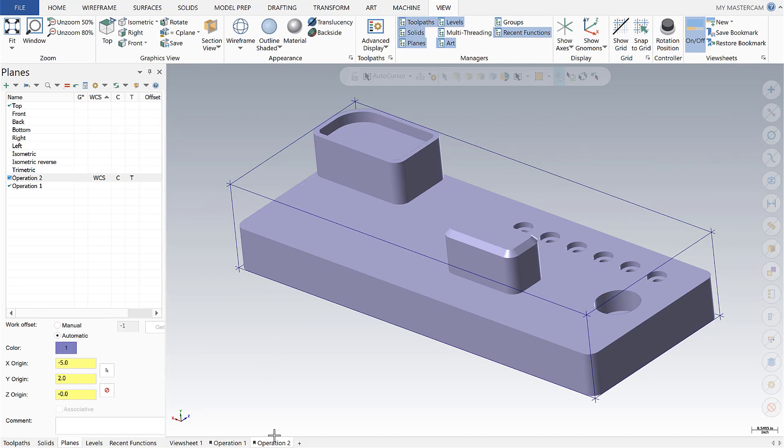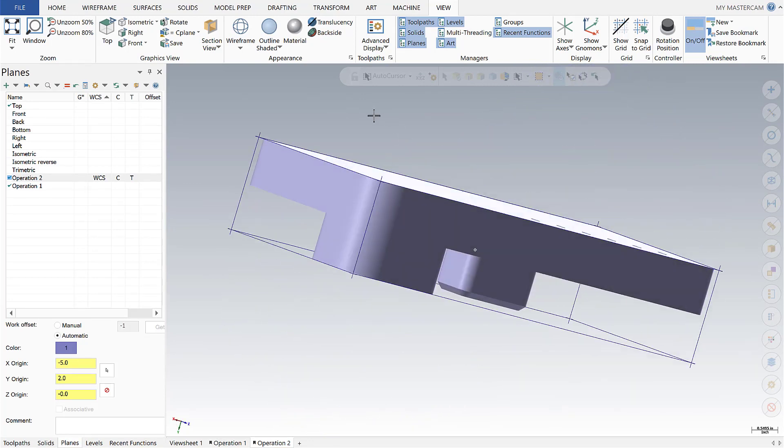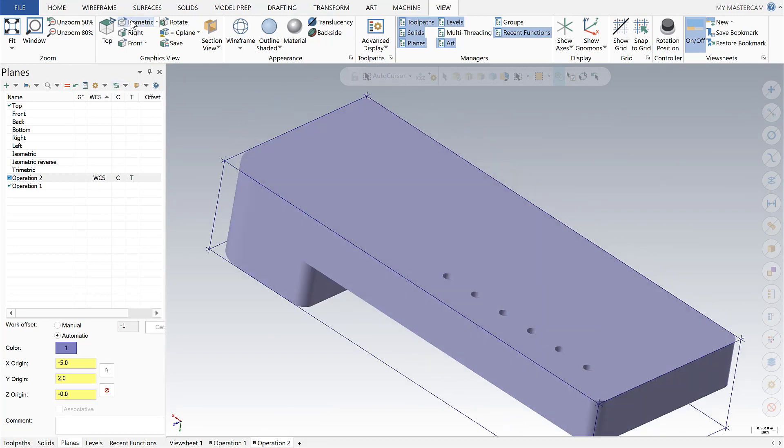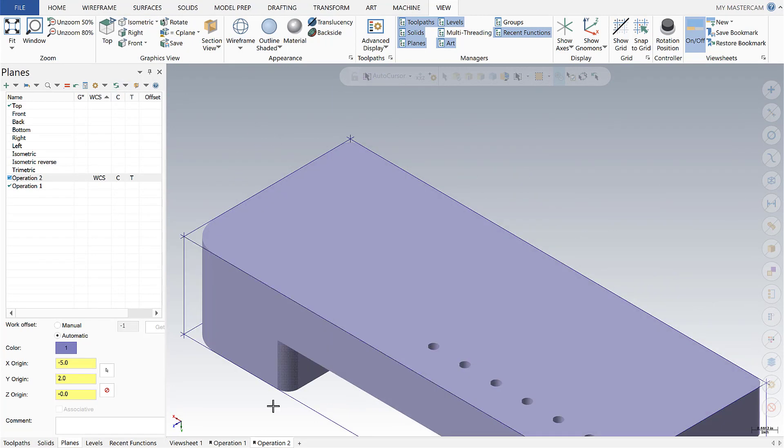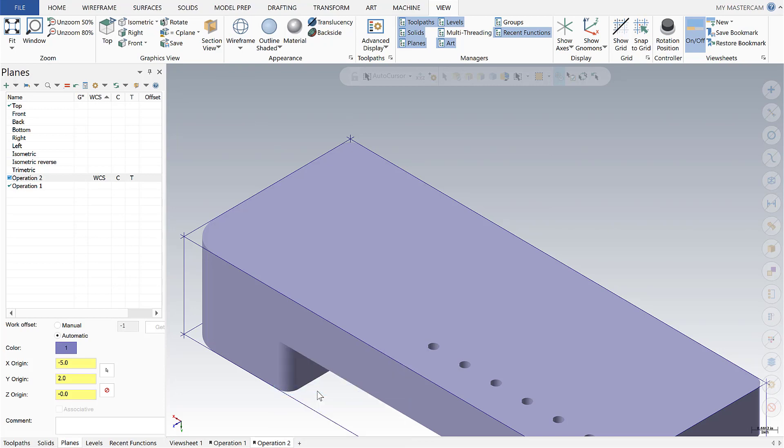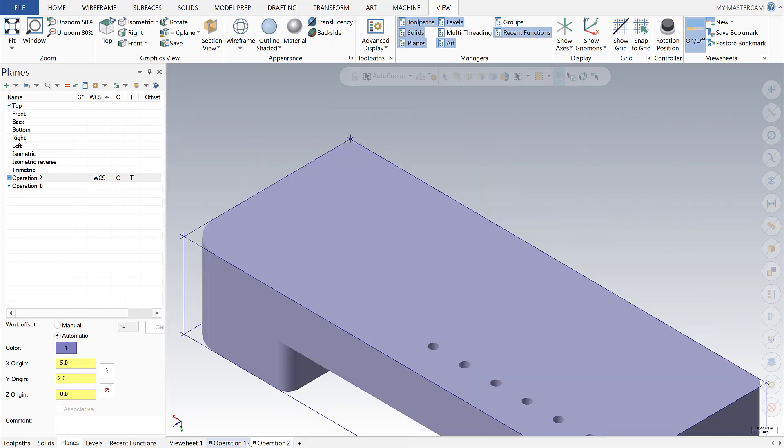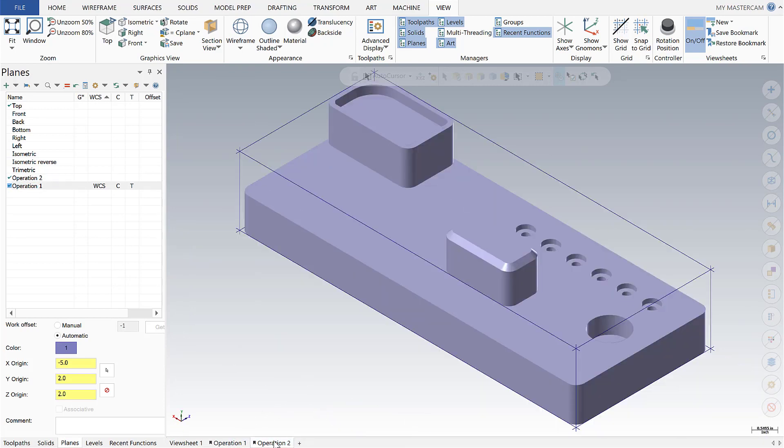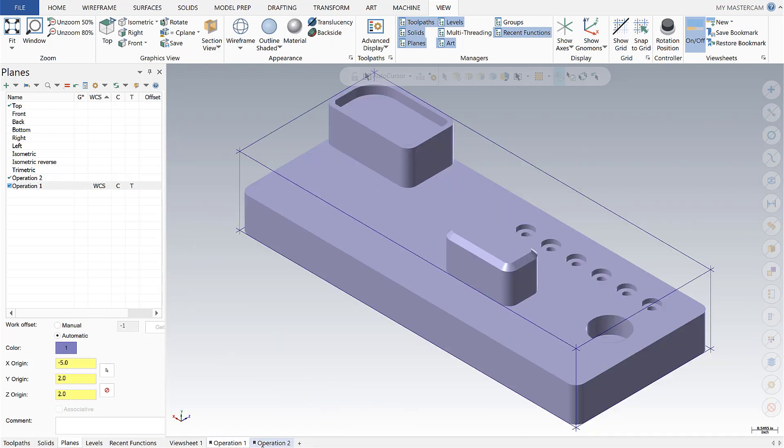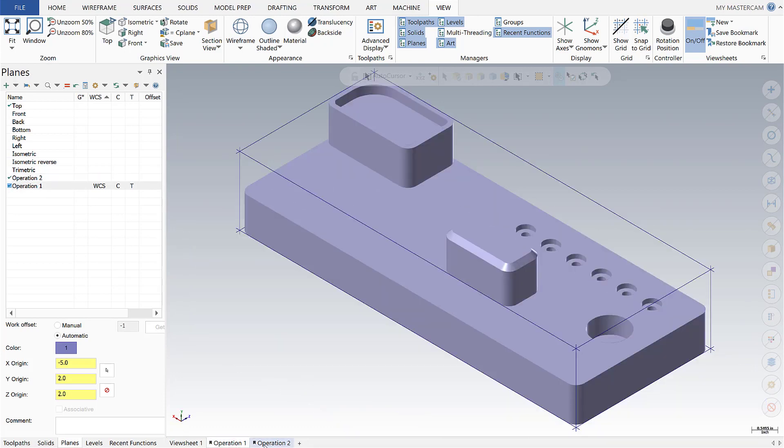Since operation 2 is on the bottom of this part, we're going to rotate over. I'm going to go to an isometric view and right click, save a view sheet bookmark. Now if I toggle between operation 1 and 2, you'll notice in the planes manager my WCS and my C and my T planes are following.